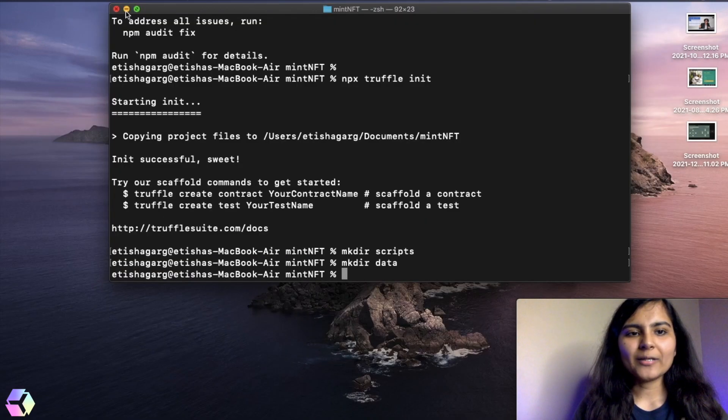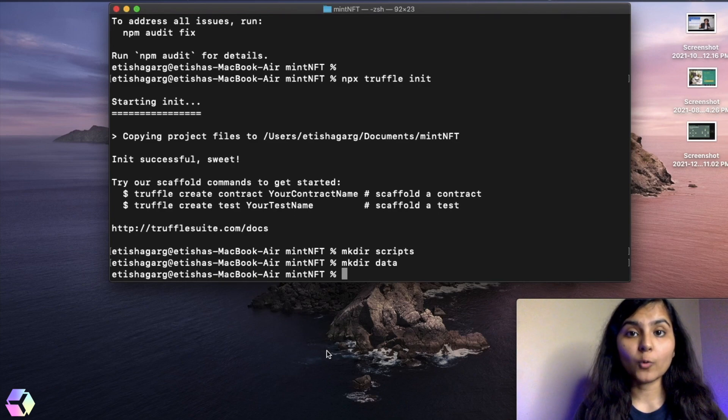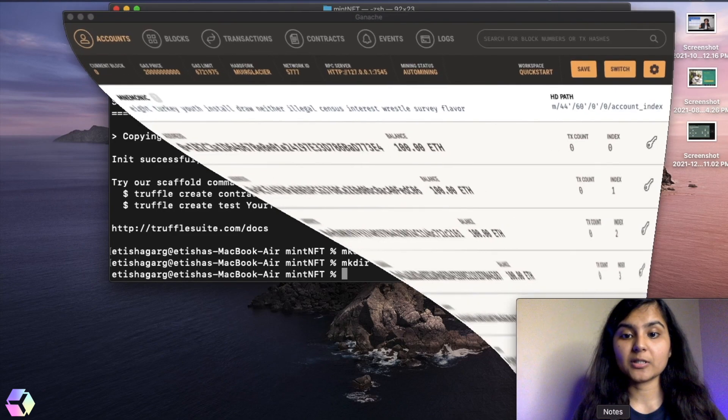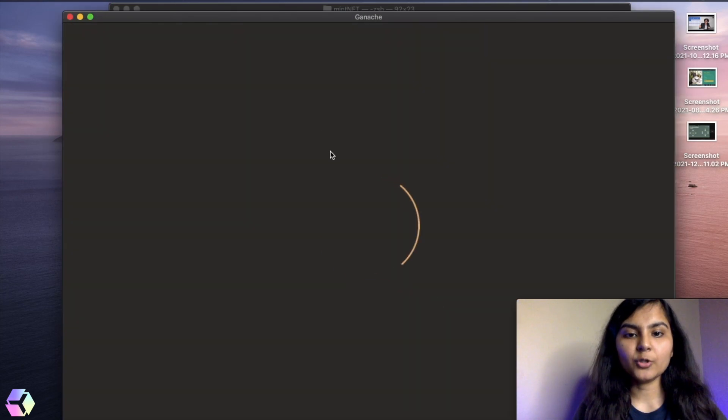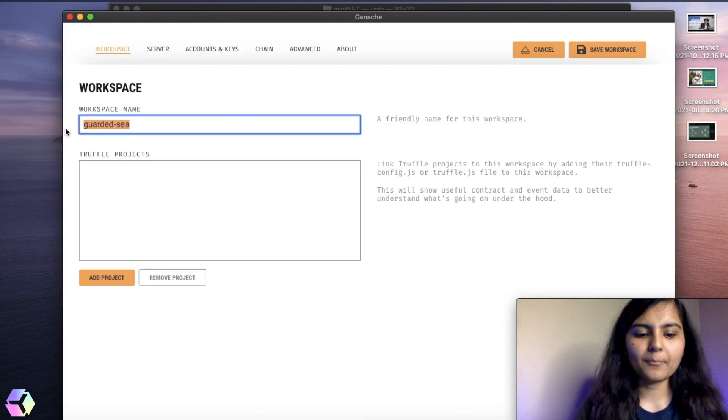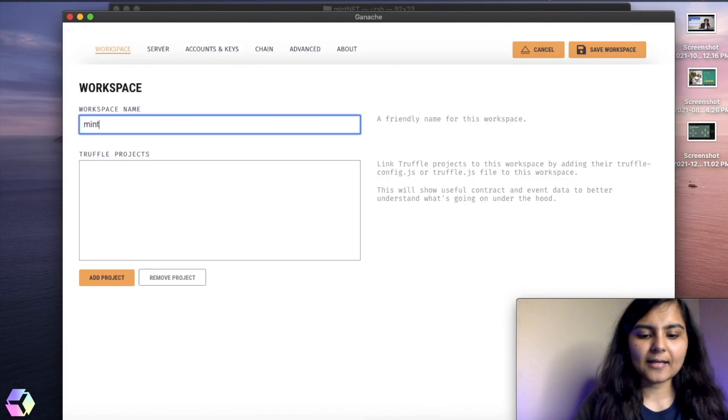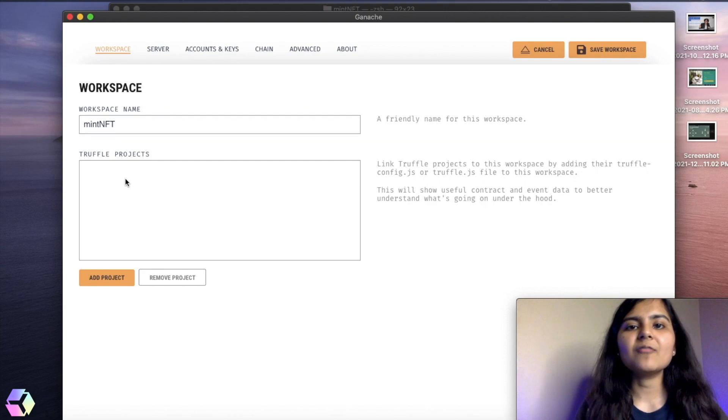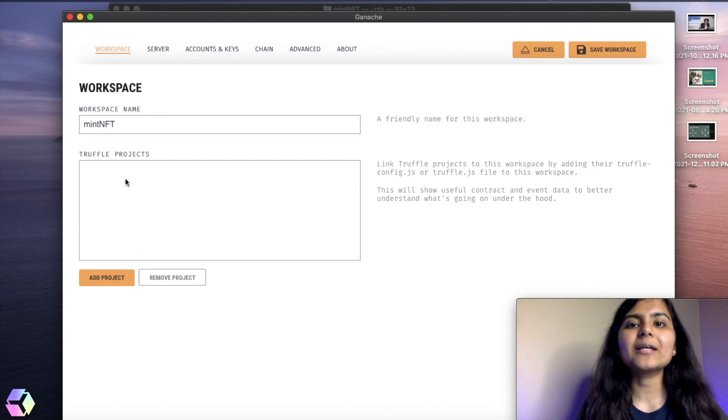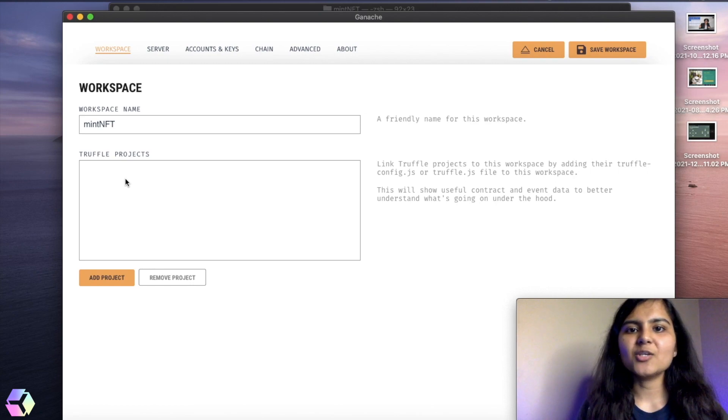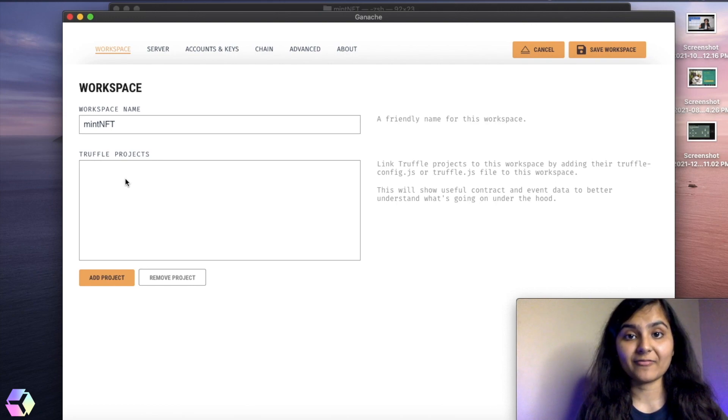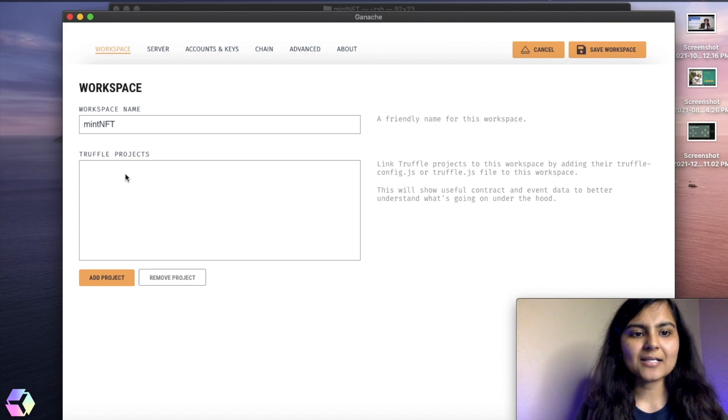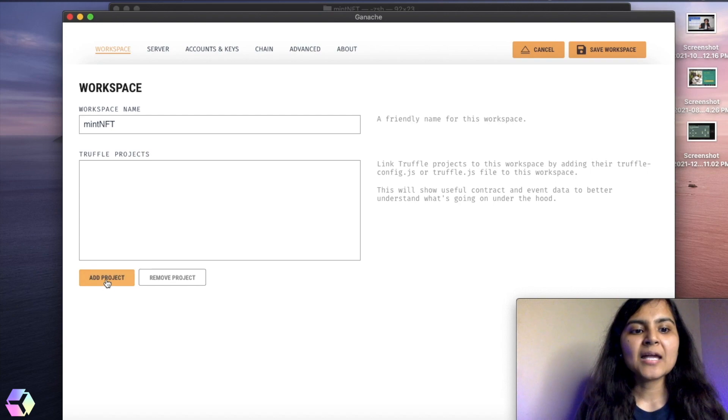So we are only left with one last thing. And that is connecting our project folder to Ganache, that is our personal blockchain. For doing that, I will create a new workspace. And I will call it mint NFT as my project folder, you can name it anything. Why I'm creating a workspace is basically because if you do not create a workspace, every time if you close Ganache and open it again, you will see all the transaction details and the contract details will get refreshed. So we do not want to do that. That's why I am creating a workspace for my project folder.